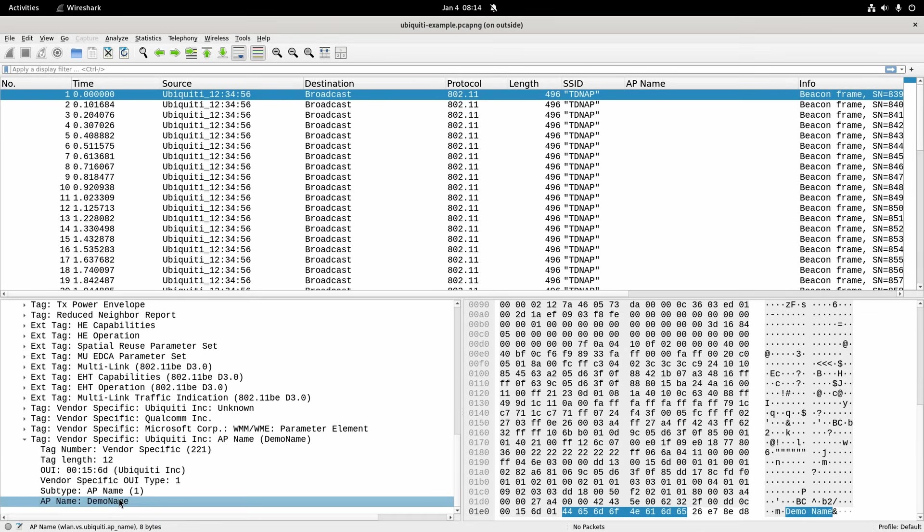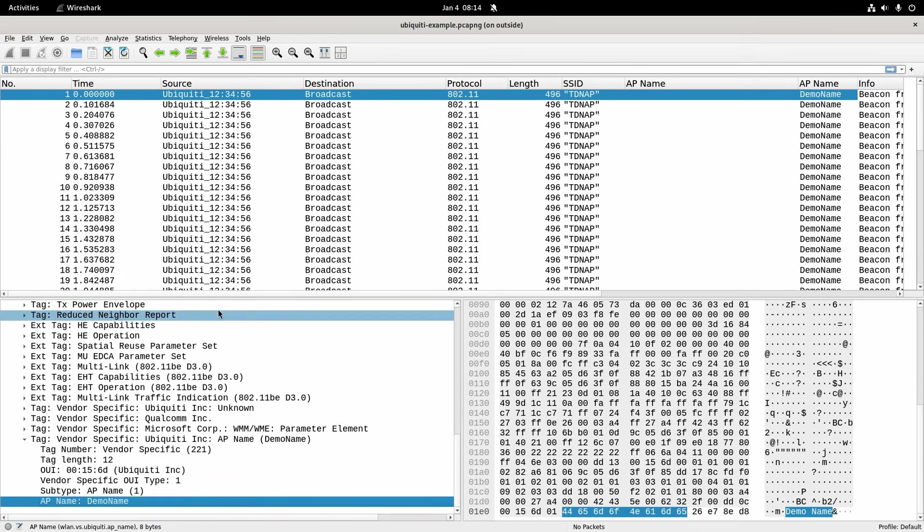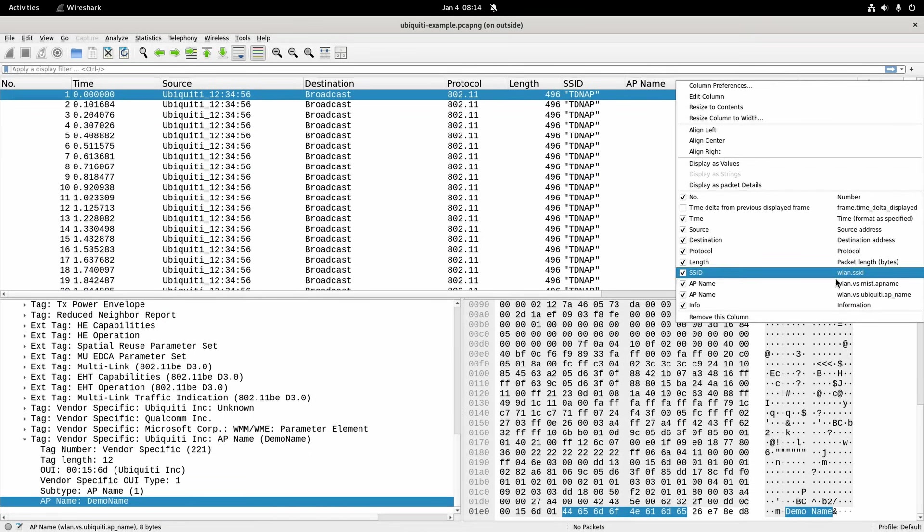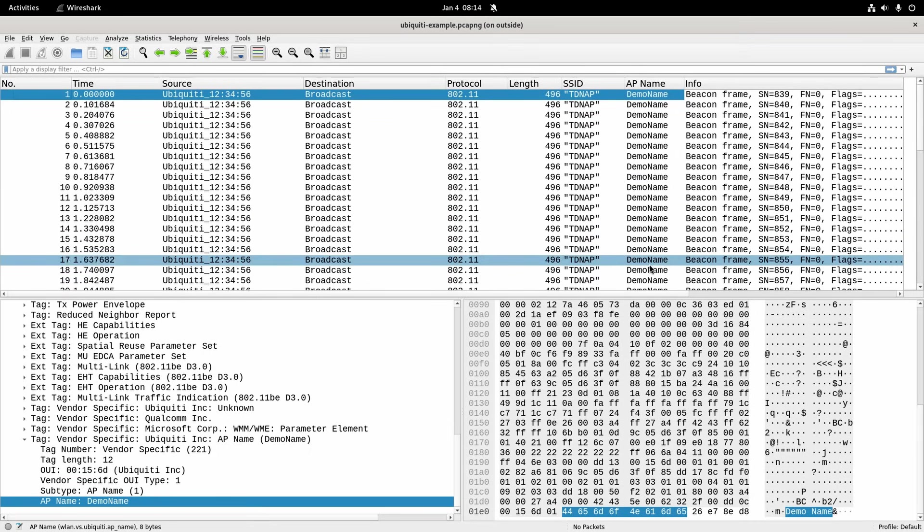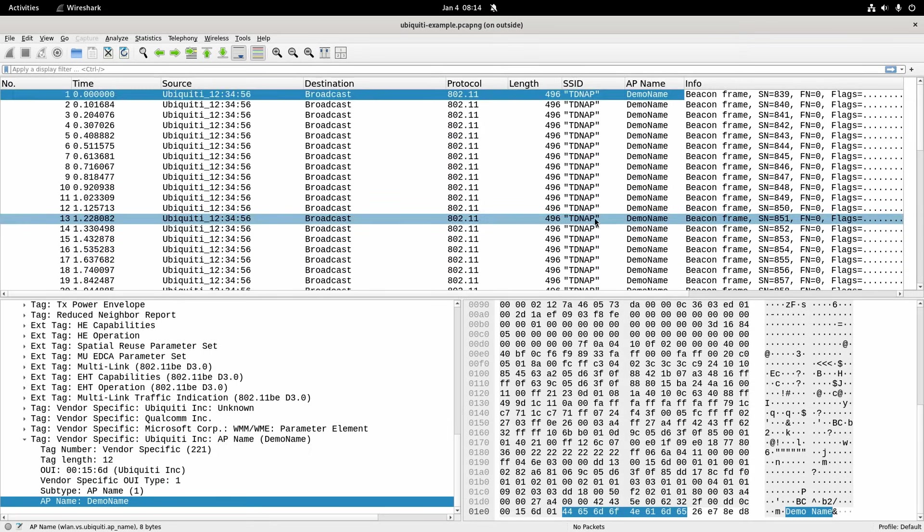So now I can do that and what that means is I could apply that as a column and see the AP name. That's someone else's AP name that I had there before. That was the MIST one and this is the Ubiquiti one. So that's how I can easily see it.